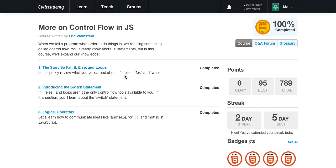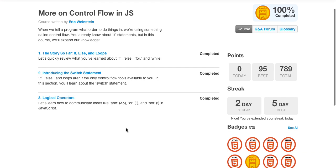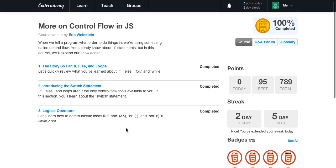Welcome back guys to another awesome JavaScript video. I'm Caleb and today we're going to be learning a little bit about logical operators. Don't be scared because they are really useful, handy, and simple.